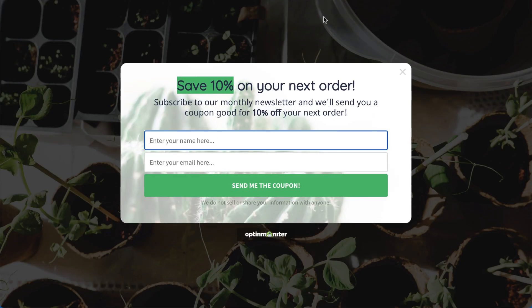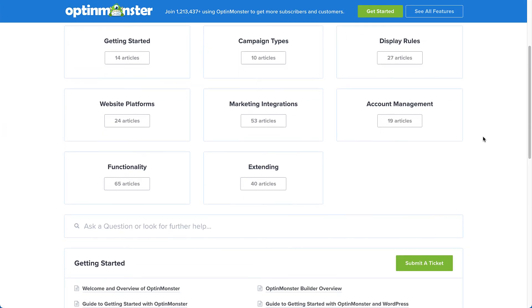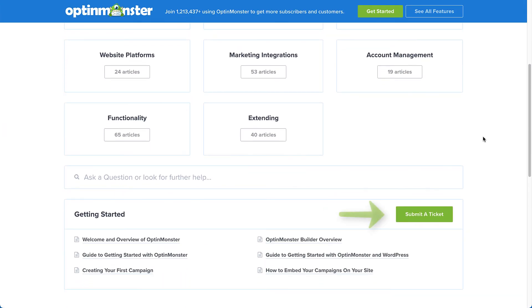If you have any questions, browse through our helpful documentation, or for further assistance, you can submit a support ticket, and we'd be happy to help.